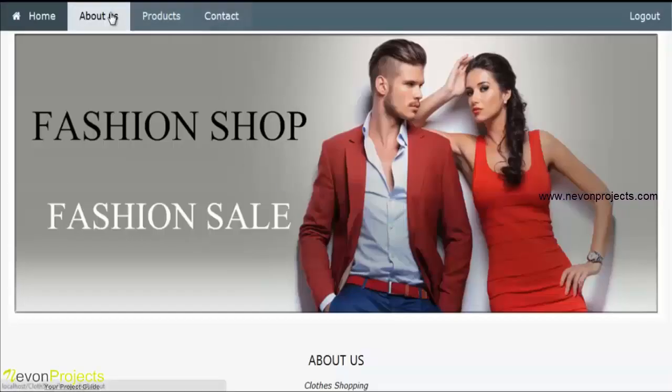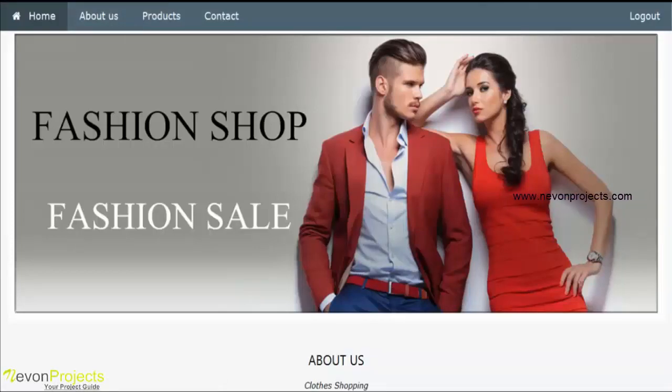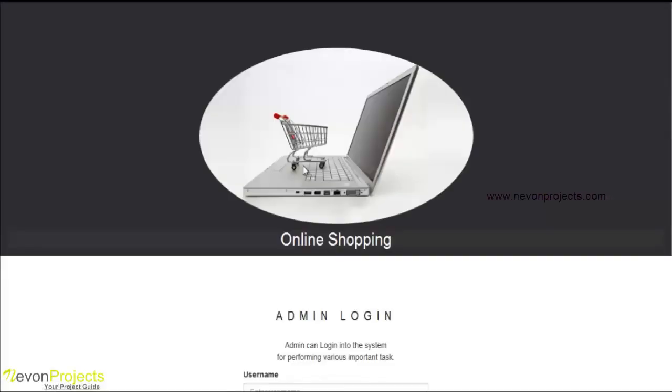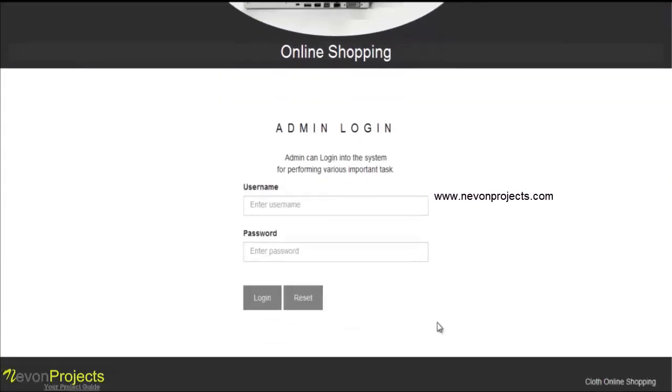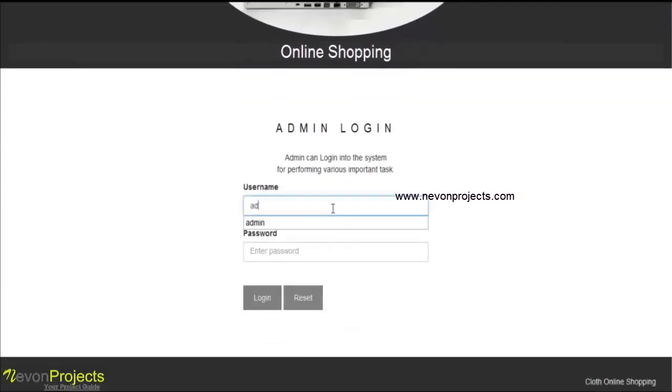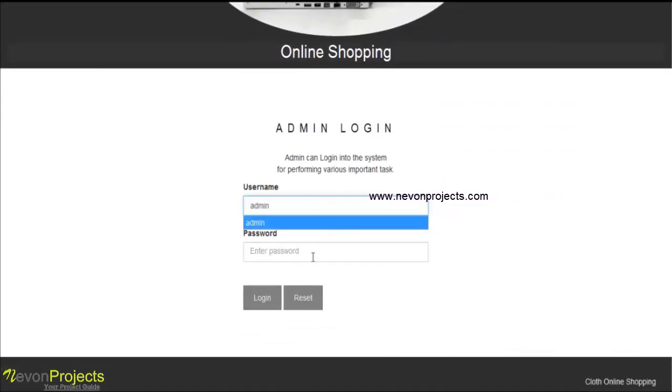Logout. You can enter the admin part. So this will be the home page for the admin. You have to enter username and password to login as admin.